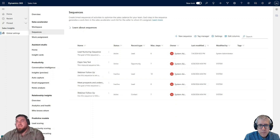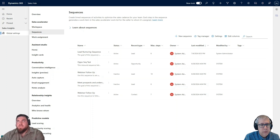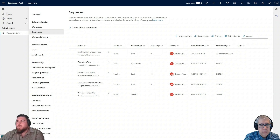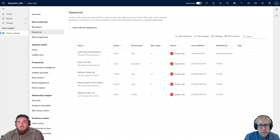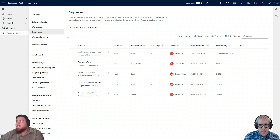Over here you can see I'm in the Sales Insight Settings area — bottom left-hand corner is where you need to be. Then in the sequence sitemap option. What I want to do is show you what it looks like in the entities that you have as an option to create a sequence, because they aren't available for all entities yet. Hopefully in the future we'll get it for all entities and custom entities as well. For now, I'm just going to click on New Sequence.